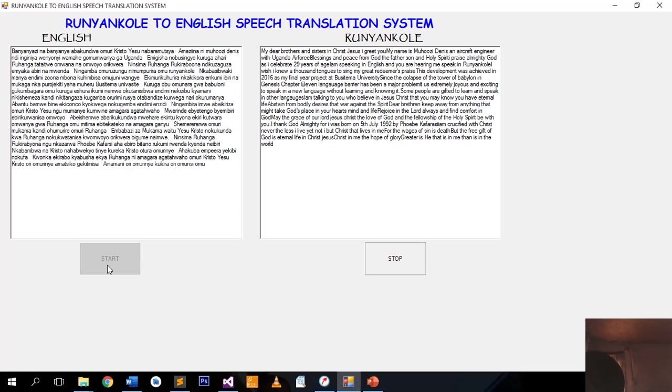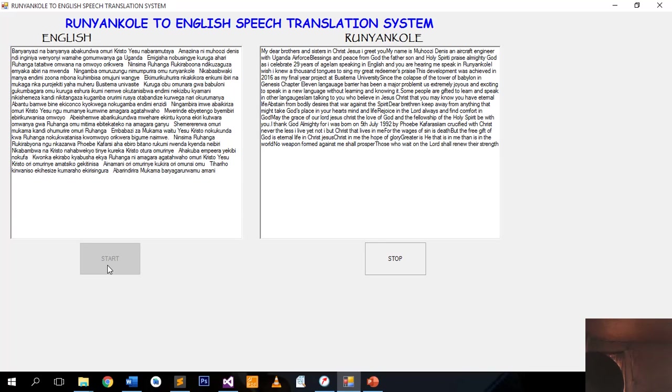No weapon formed against me shall prosper. Those who wait on the Lord shall renew their strength. Hallelujah for the Lord God Almighty reigns.